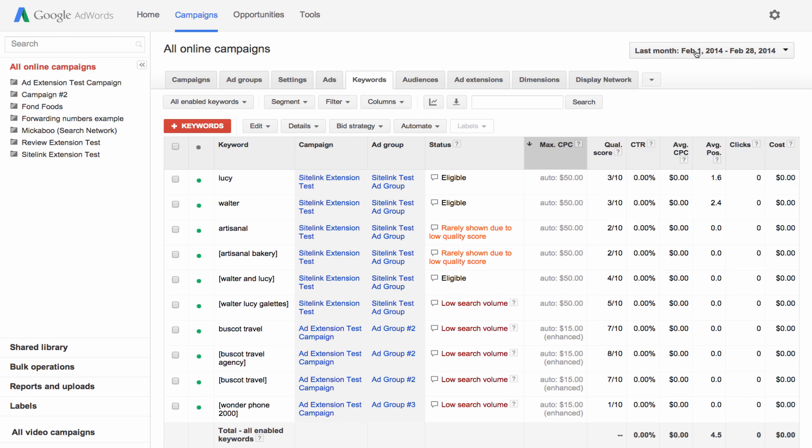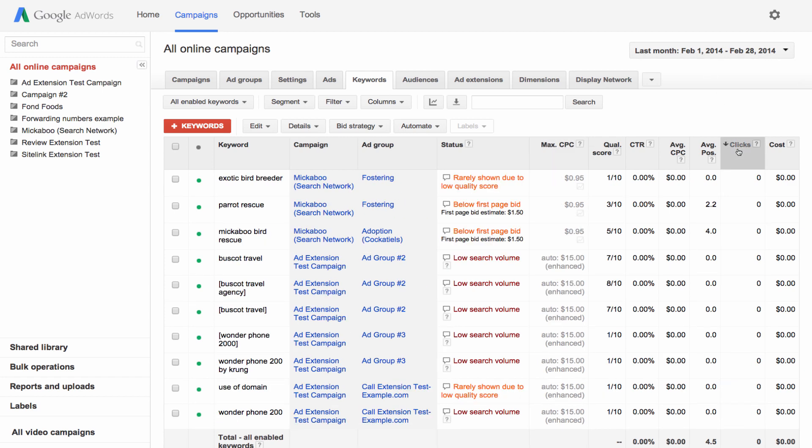The columns in your table provide a variety of statistics about your account. Sort your data by clicking on the column headers. For example, you might want to sort your keywords by number of clicks.